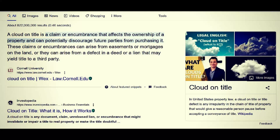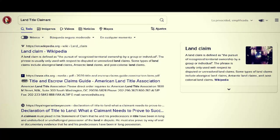This ties into something called a land claim. According to Wikipedia, a land claim is defined as the pursuit of recognized territorial ownership by a group or individual. The phrase is usually used with respect to disputed or unresolved land claims; some types include aboriginal land claims, Antarctic land claims, and post-colonial land claims. Of course, the one thing they're not going to mention is constitutional land claims about property that was acquired without following due process and in direct violation of the clauses we read at the beginning of this video.